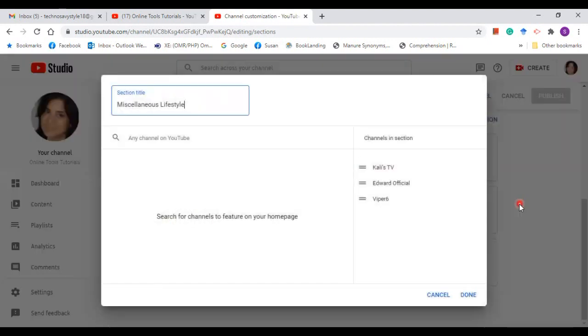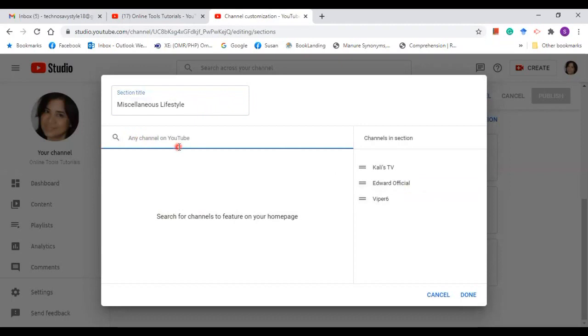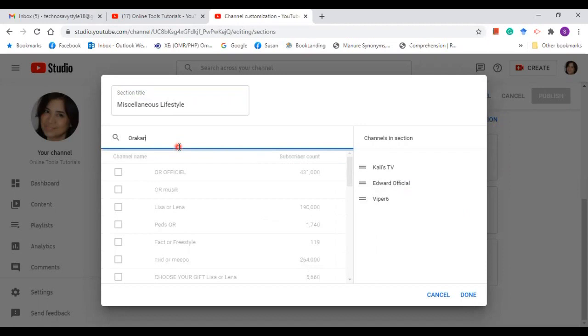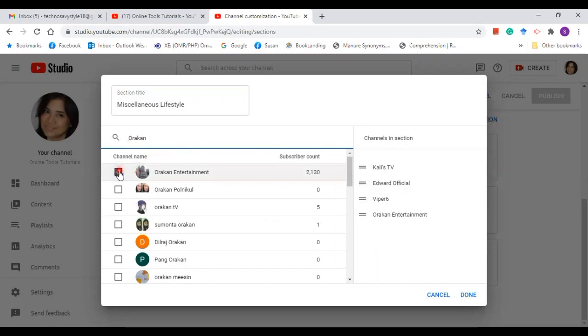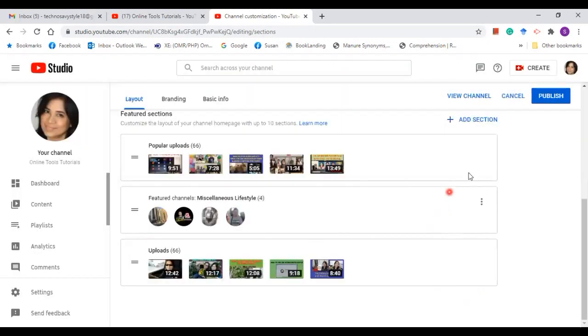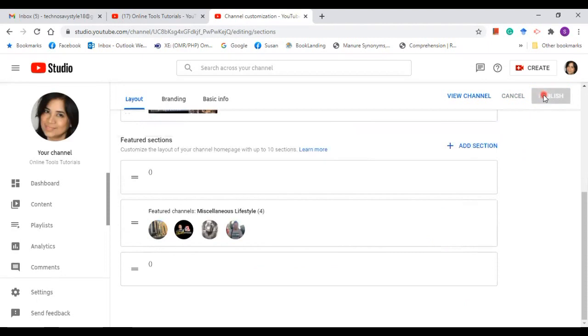Click again the button, edit section, type the channel's name. Let's say entertainment. This one. Done and then publish.